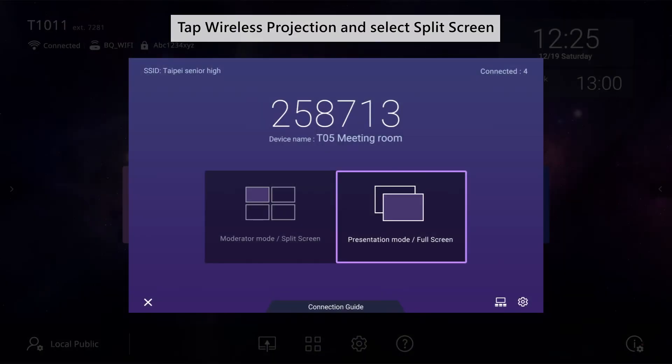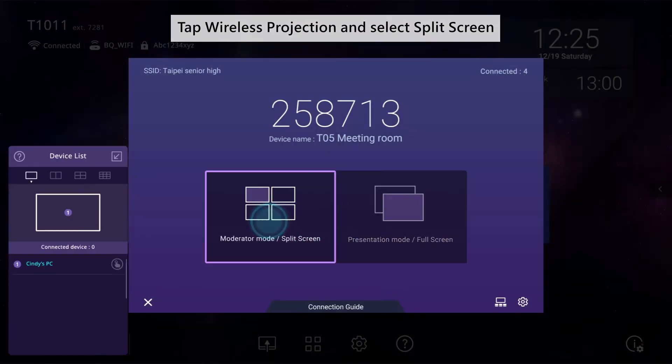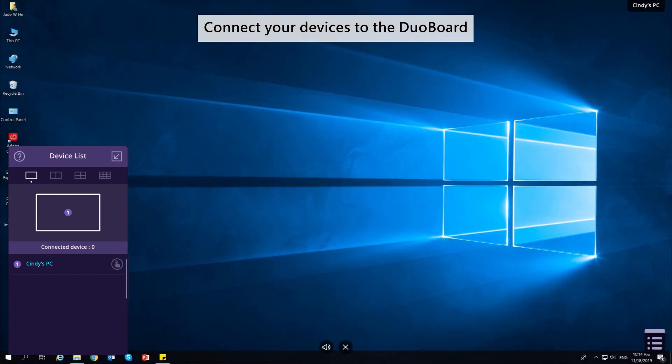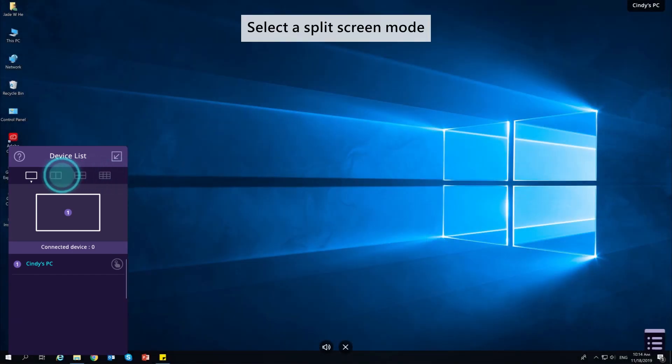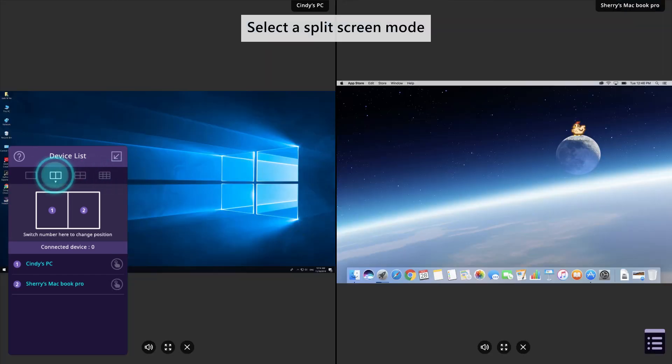Using Split Screen. Tap Wireless Projection and select Split Screen. Connect your devices to the DuoBoard. Select a Split Screen mode.